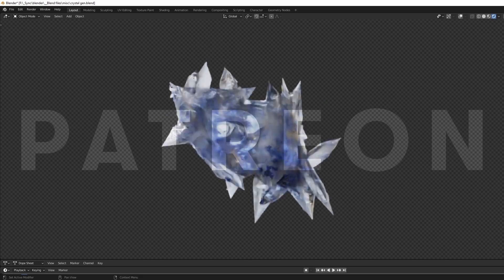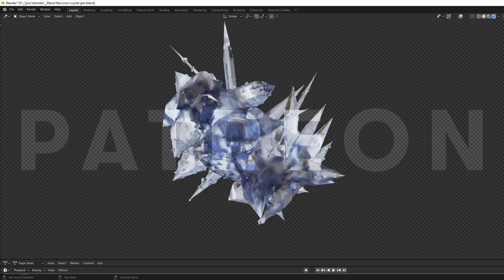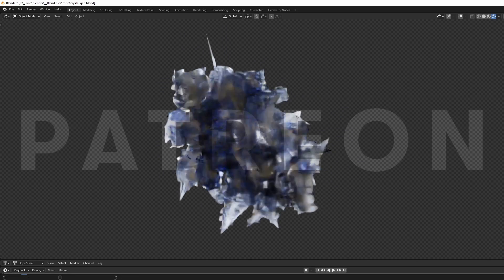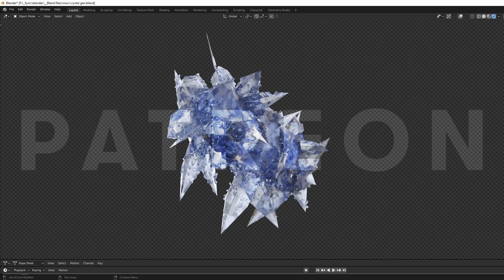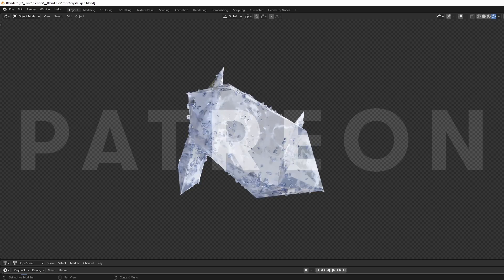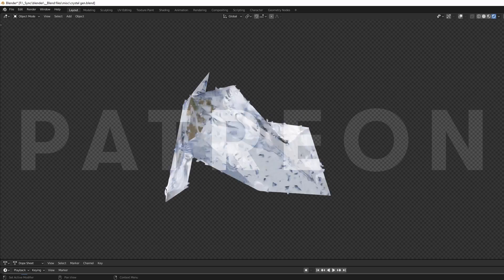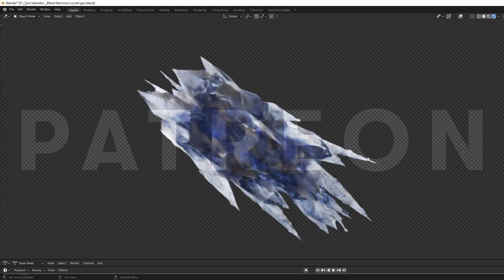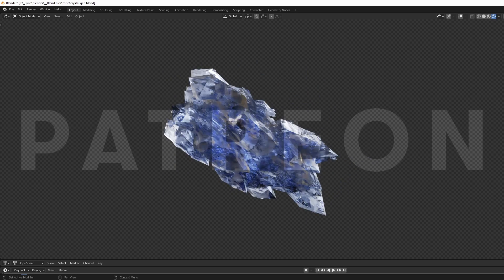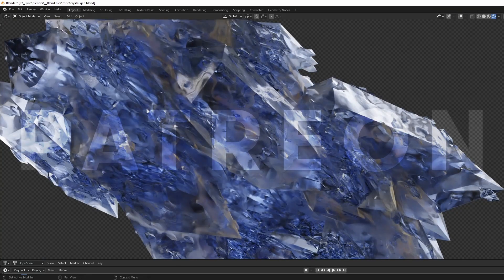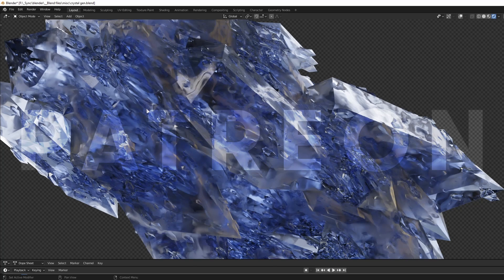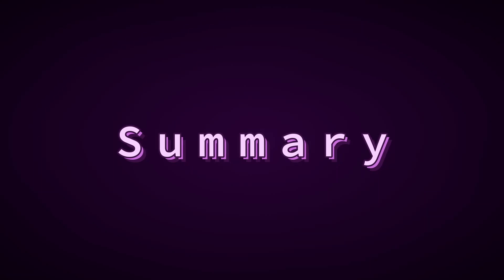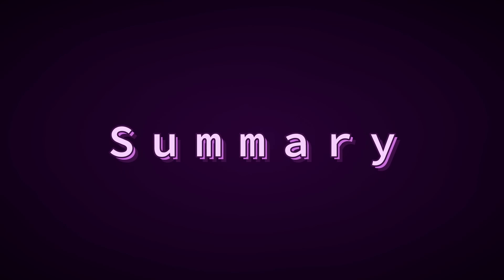If you want the project file that I'm using in this video, I always make those available on Patreon, as well as coupon codes for free Gumroad products and a bunch of other files that I don't share anywhere else. I also donate some of the profits to environmental causes each month. Link is in the description.